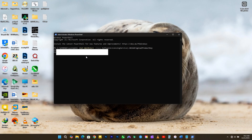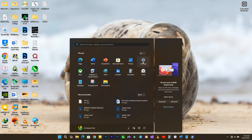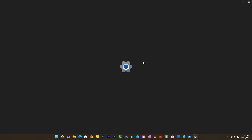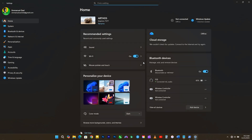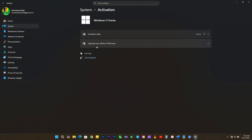For example, if your default Windows edition is Home and you try to use that OEM key to activate a Pro edition of Windows, it won't work — this key only works on your default edition. So if you enter this key and your Windows didn't activate, that means you are not on your default Windows edition.